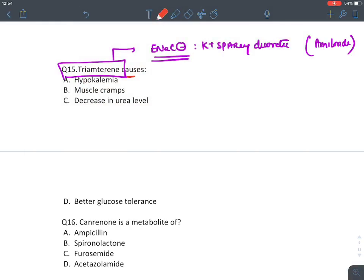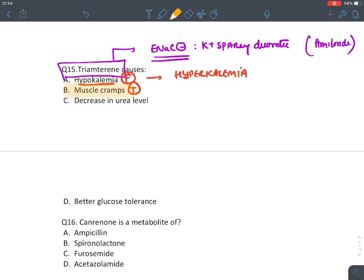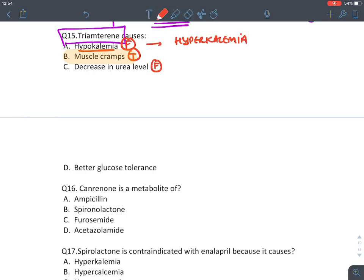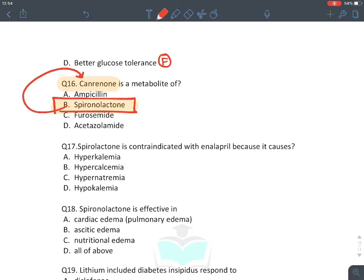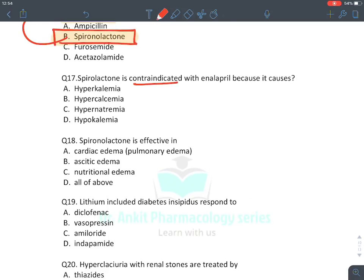MCQ: Triamterene causes all except — it causes hyperkalemia (not hypokalemia — false); hyperkalemia can lead to muscle cramps (true); it increases urea level (not decreases — false); it causes hyperglycemia, not better glucose tolerance (false). MCQ: Canrenone is a metabolite of spironolactone and eplerenone. MCQ: Spironolactone is effective in ascitic edema/cirrhotic edema — drug of choice, because liver failure causes hyperaldosteronism.